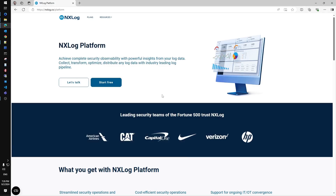To start working with the xLog platform, you have to sign up, download and install the management server, and roll out log collection agents. With this video, I will guide you through the signup process until we're ready to deploy the management server on-prem. The signup is simple, and you can start using the platform for free — let's start with that.